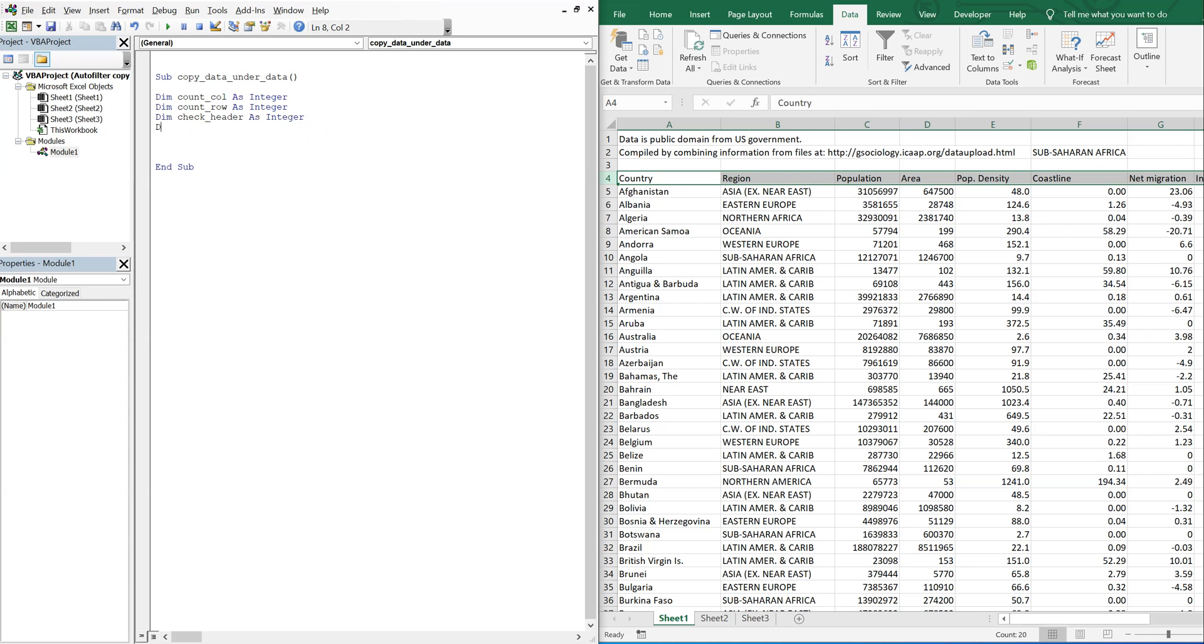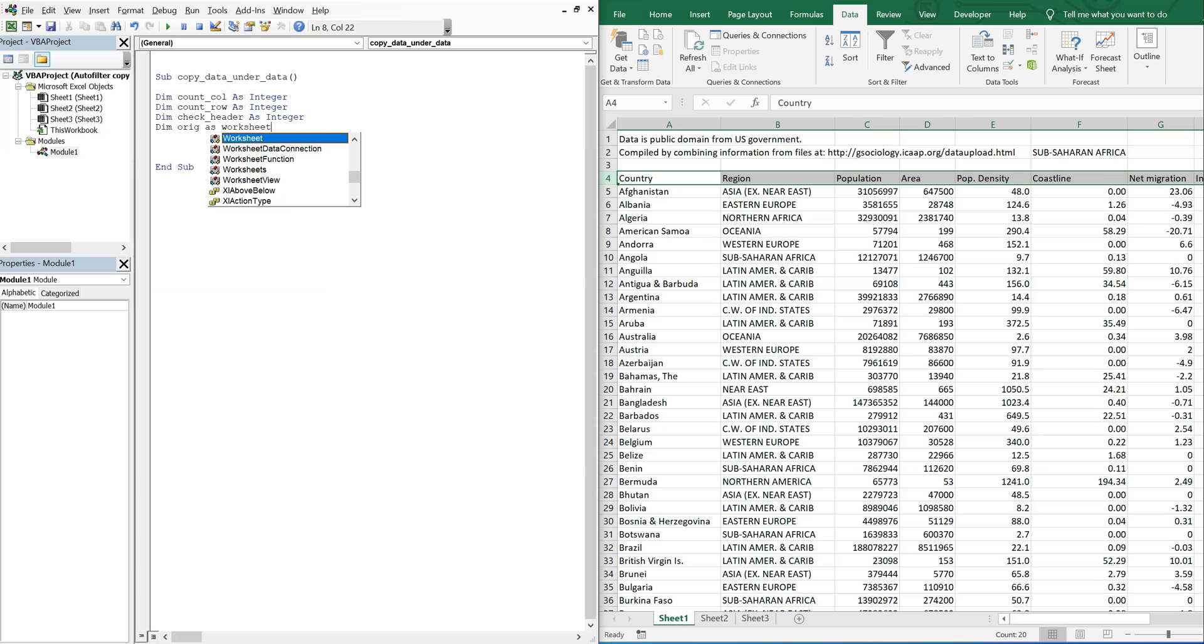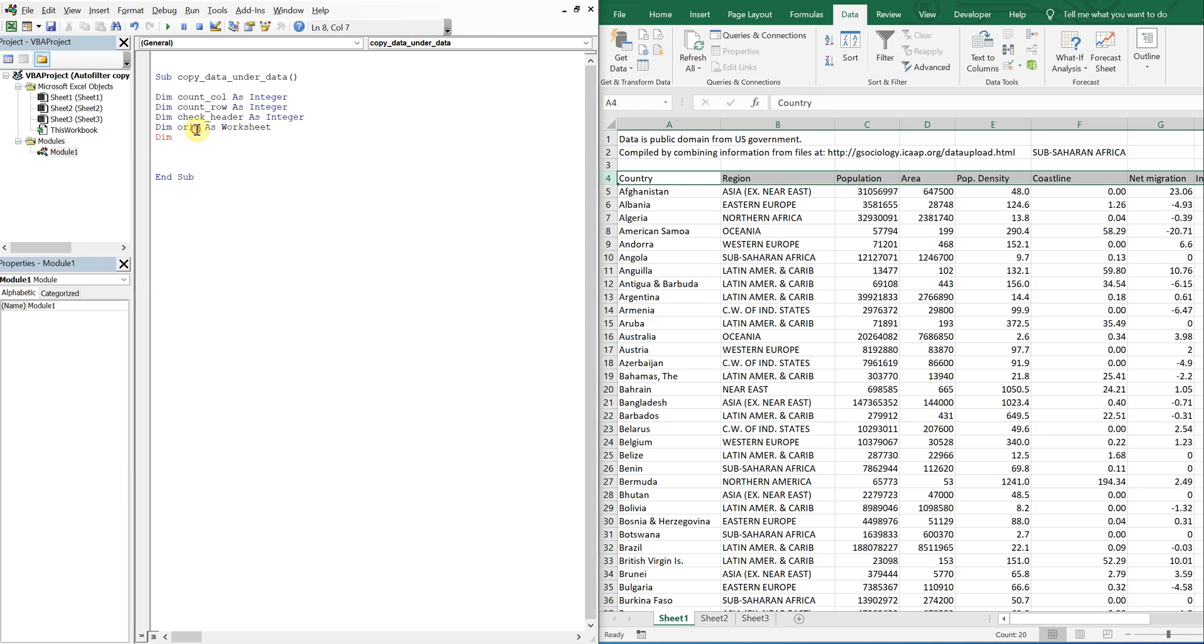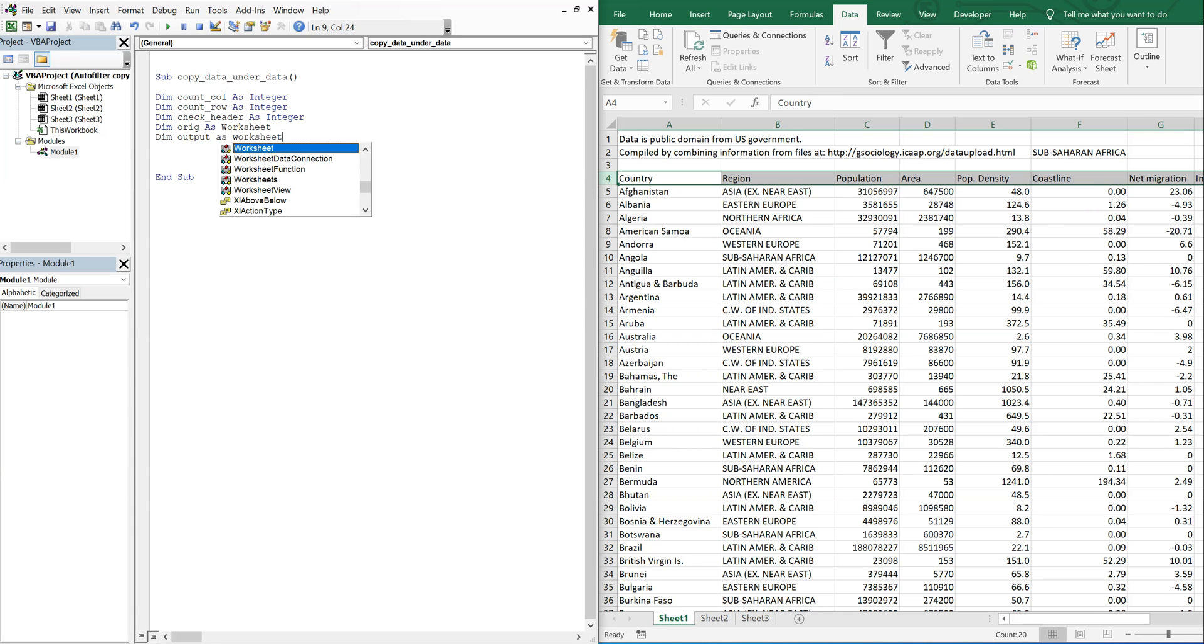And then I'm going to declare my worksheets. So I'm mainly working with two worksheets, sheet one and sheet two. I'll call the first one original, short for original. Then output, which is sheet two. It's what my output is going to be.